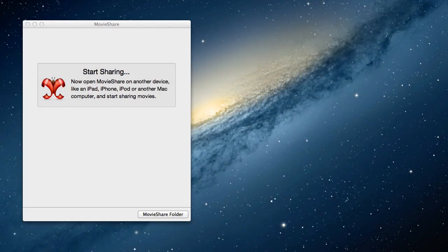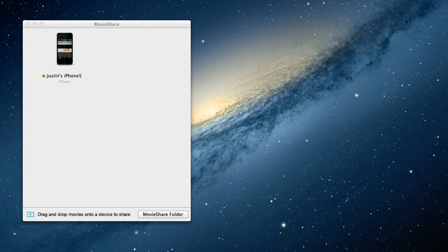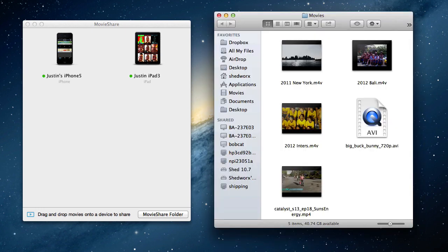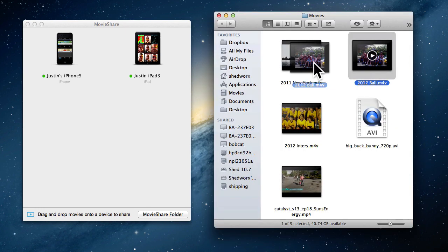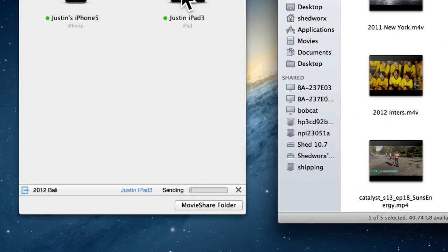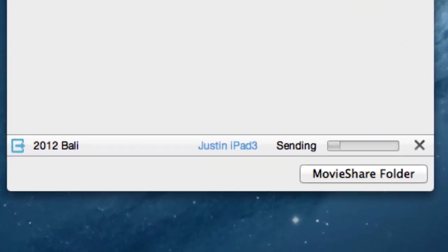The best way to get started with MovieShare is on your Mac. Now, start MovieShare on your iPhone or iPad, and you'll see the devices pop up on your Mac. Drag a movie onto one of the devices. You're done. Your movie will now transfer to your device as fast as your Wi-Fi will go.